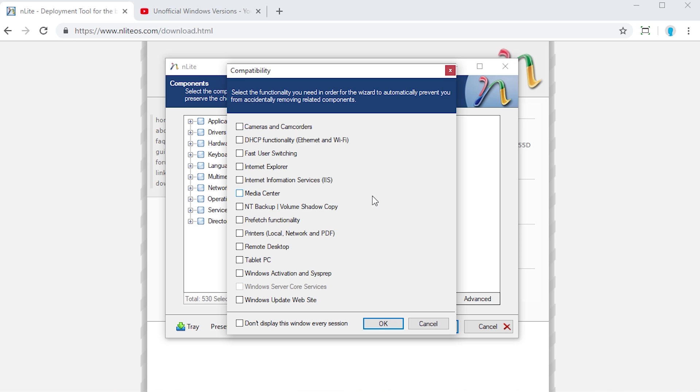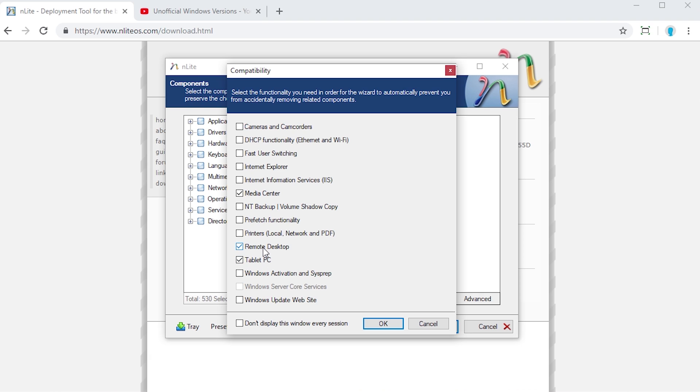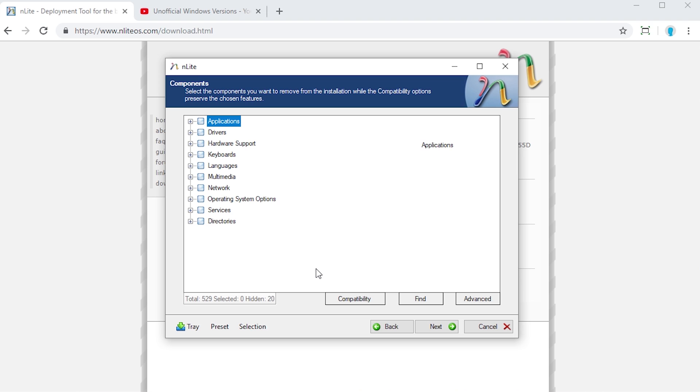Right here is where you can actually start removing specific components. But before it actually lets you do that, it comes up with this little window here, and it lets you select things that you want to have 100% basically, so things that you don't want to remove. If I wanted to keep Media Center, if I wanted to keep Tablet PC and Remote Desktop, I can check those here. When I hit OK, it will now not let me remove those things from this list so that I don't accidentally remove something that I wanted. That's definitely very useful because it's very easy to accidentally check something here that you might not want to remove.